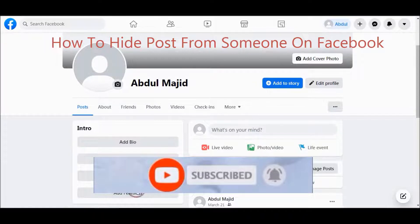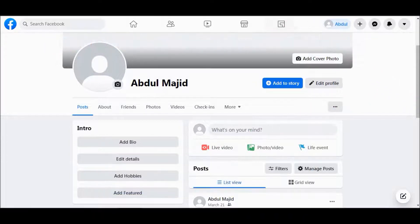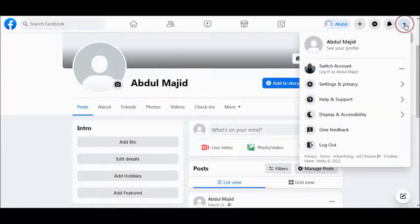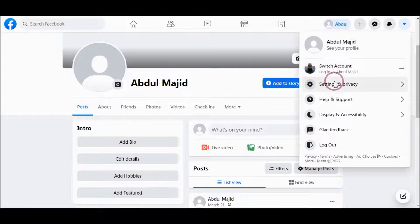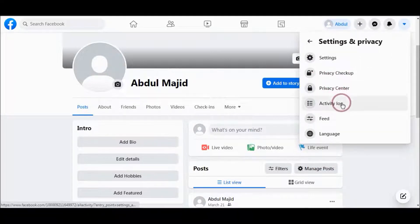First, you need to go to your Facebook profile, and then go to the right top of your profile and click here and choose Settings and Privacy, and then go to Settings.